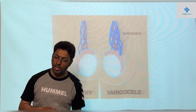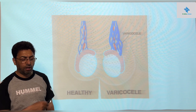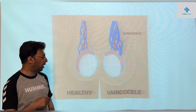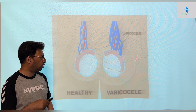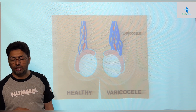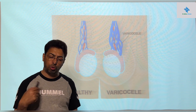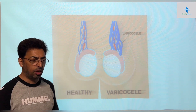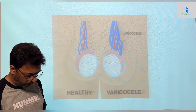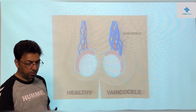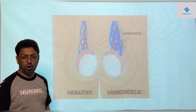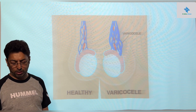Varicocele is a clinical condition that presents as a bag of worms appearance in a testicular or scrotal swelling. It is characterized by dilatation of the plexus of veins on the testes, which you will come across in more detail in surgery.